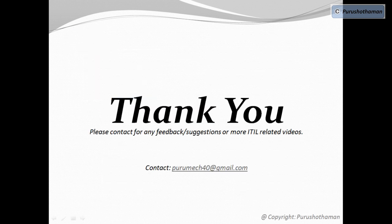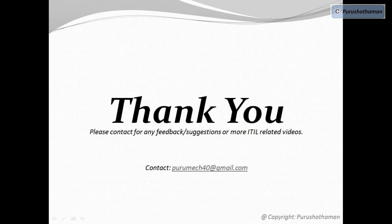Thank you for viewing this presentation. If in case you need any queries or suggestions or feedback on this ITIL related video, please contact the below email address. Thank you for your time.